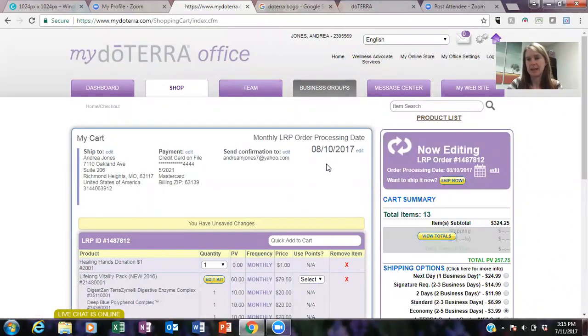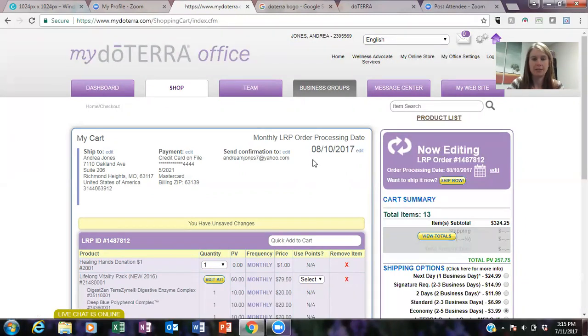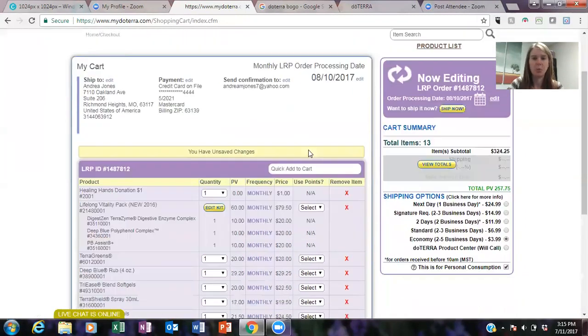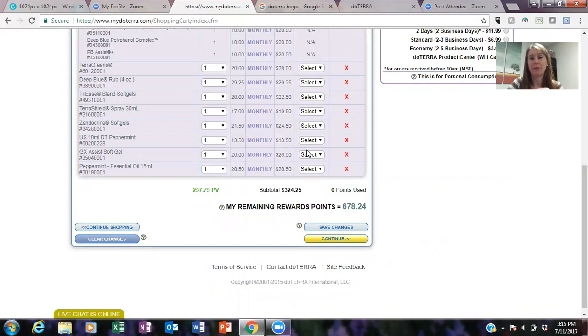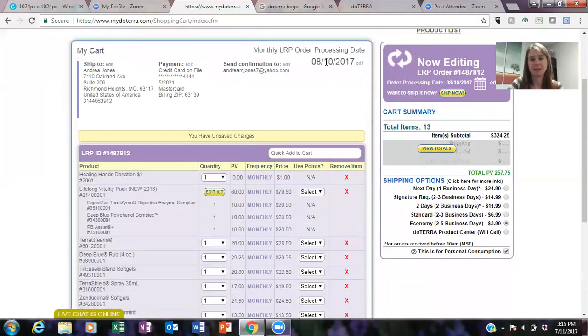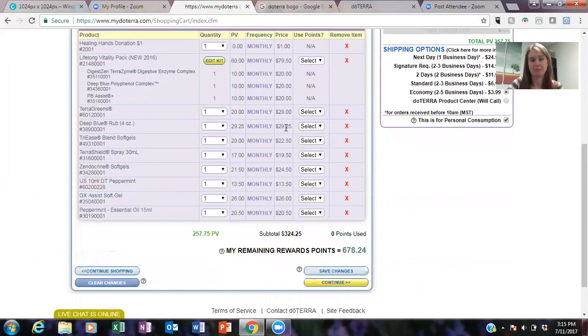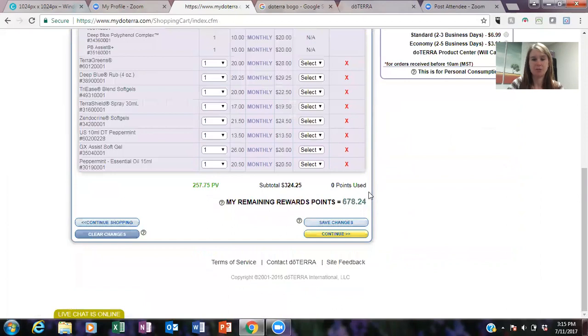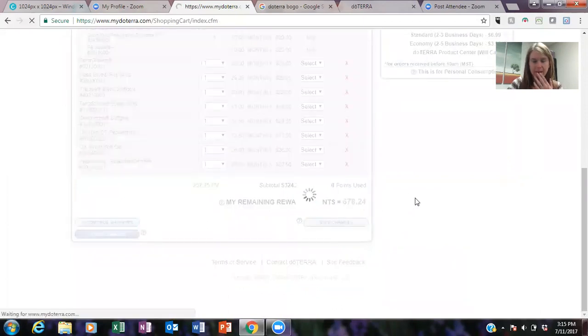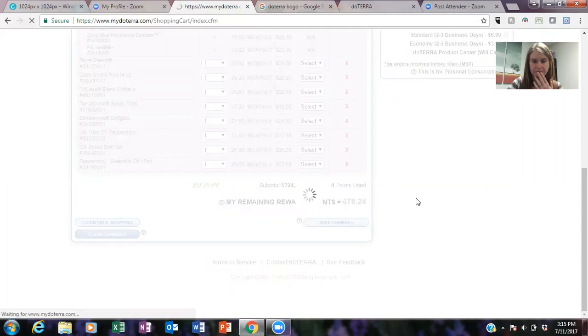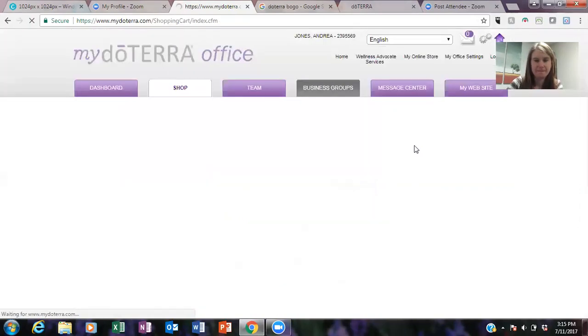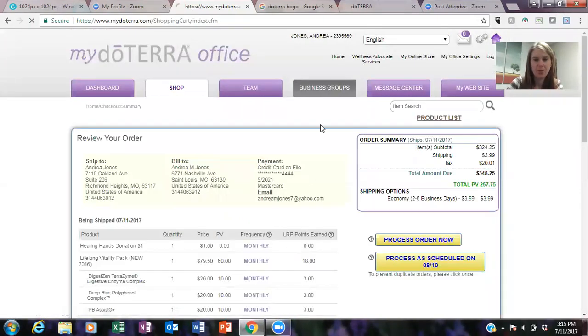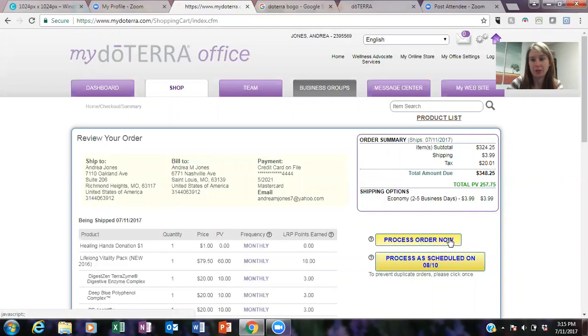So if you do it this way and you haven't processed your LRP yet, so let's say mine is always on the 10th, so let's say today is August 9th. So what I would do is you have to ship now. The BOGOs are only for 24 hours, so if you keep this and just let it process the next day, you're gonna miss out on this BOGO.